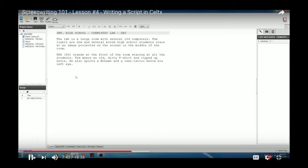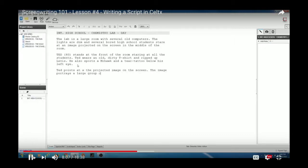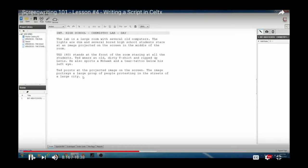Now that we've introduced the setting and the main character, we can describe the action. Notice the character name is no longer in all caps — we've already introduced Ted, so now it's just a regular proper noun. Everything is written in present tense: 'Ted points at the projected image on the screen. The image portrays a large group of people protesting in the streets of a large city.'